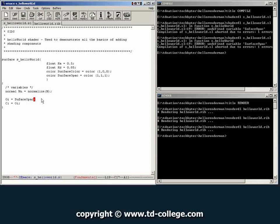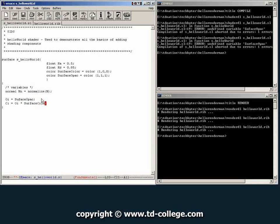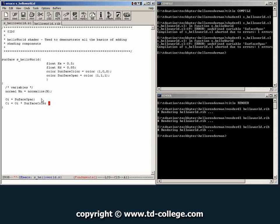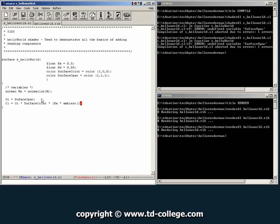And then under the final color output, we're going to do OI, and then we're going to multiply it by surface color. And then this we're going to multiply by the input of KA, which is our input multiplier for ambient, multiply by a default RenderMan operation called ambient, which just does ambient lookup for all the lights on the scene.